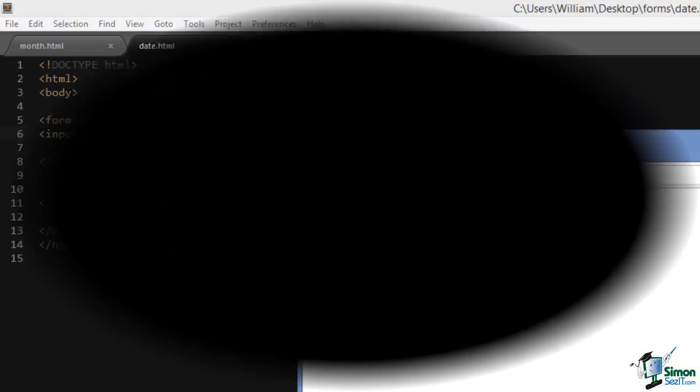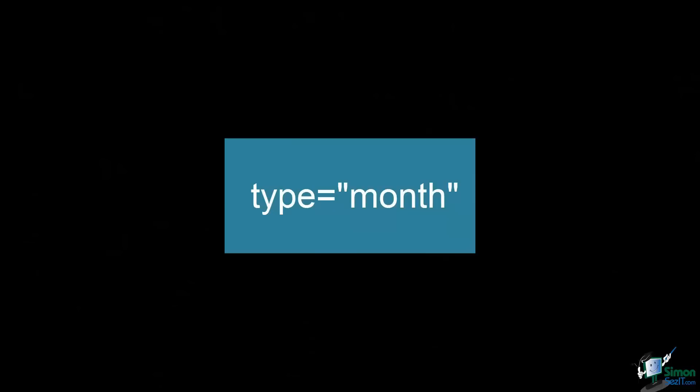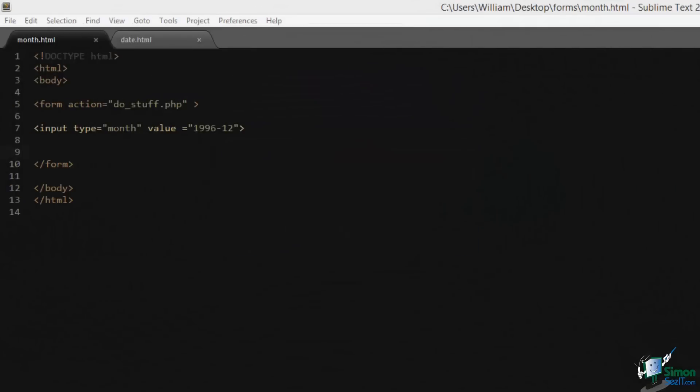Setting the input type to a value of month is similar to setting it to a value of date. The only difference is with month, the output is limited to the year and the month.